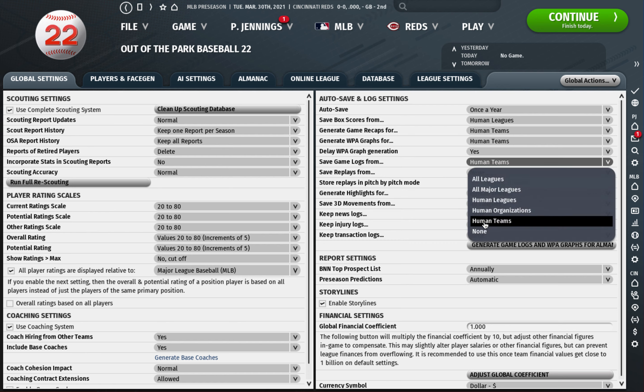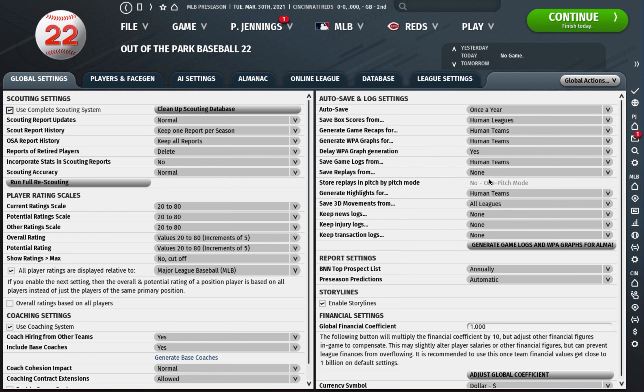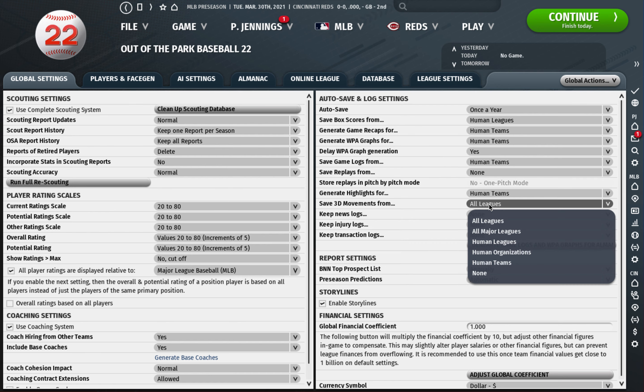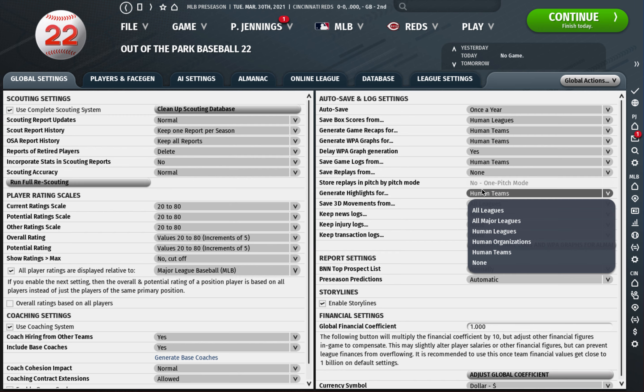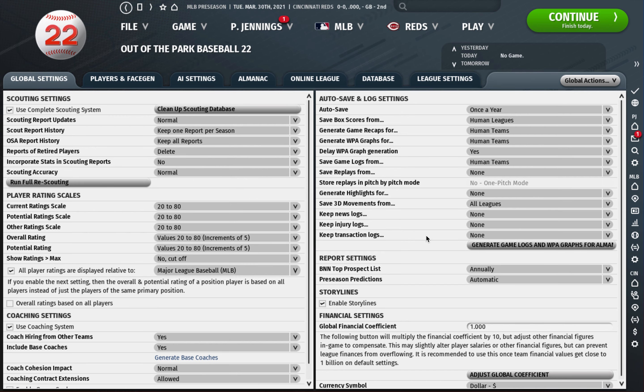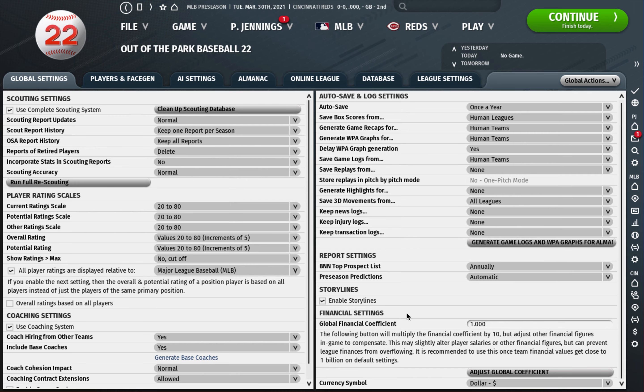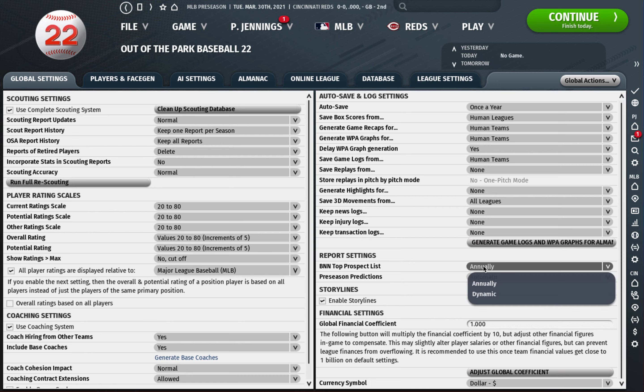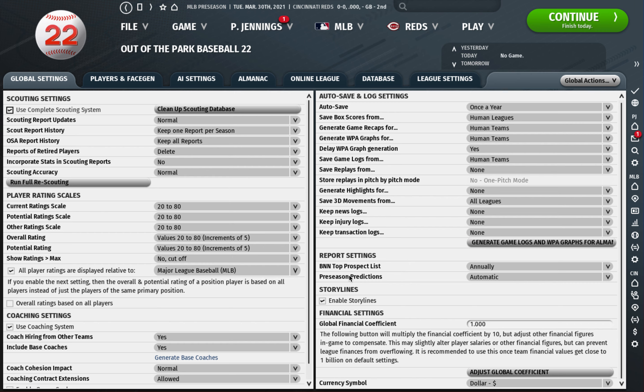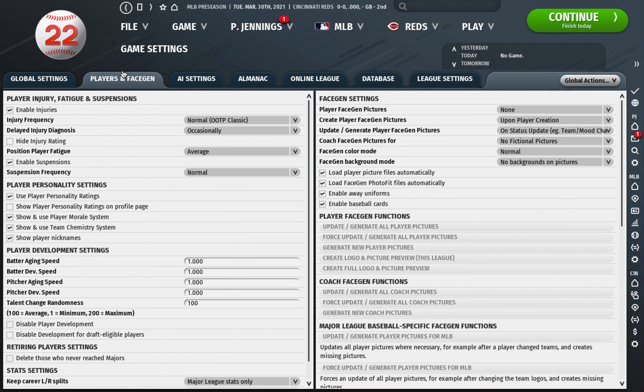Same with save game logs, I normally either have this on human teams or none. I've done it both ways. I don't generate highlights, I never watch them. I do leave the top prospect list annually for an update rather than dynamic and I leave storylines on. That's all I adjust on this page.